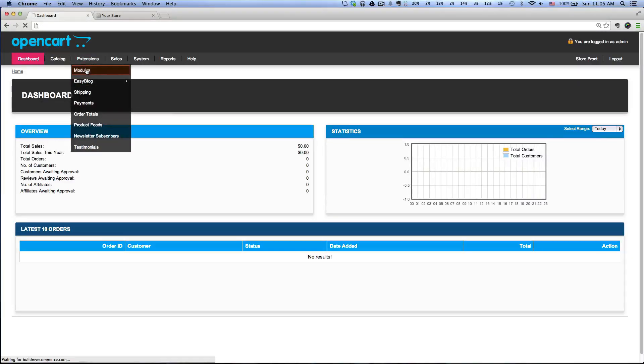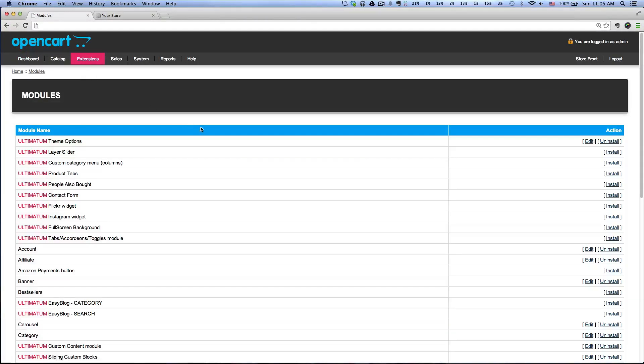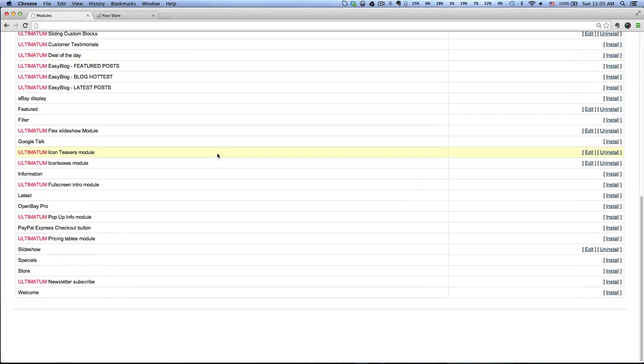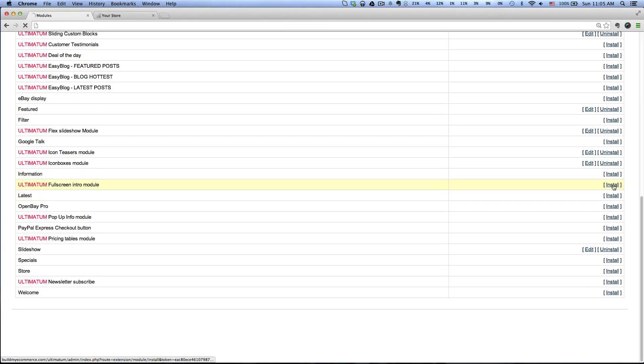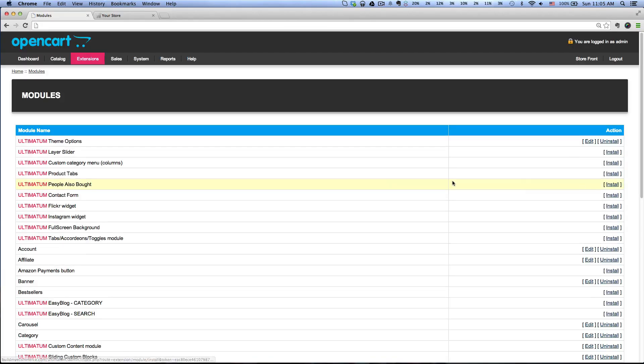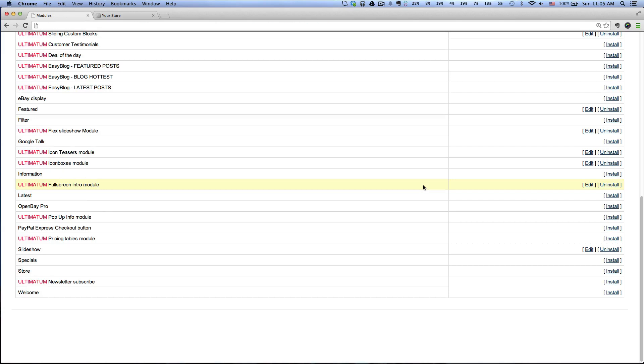Go to Extensions, Modules, and then scroll down to where it says Ultimatum Full Screen Intro Module and click Install.